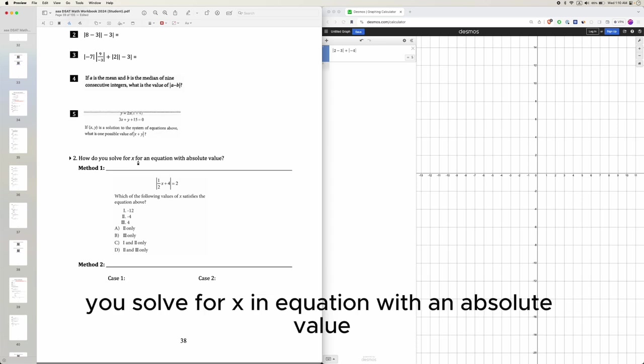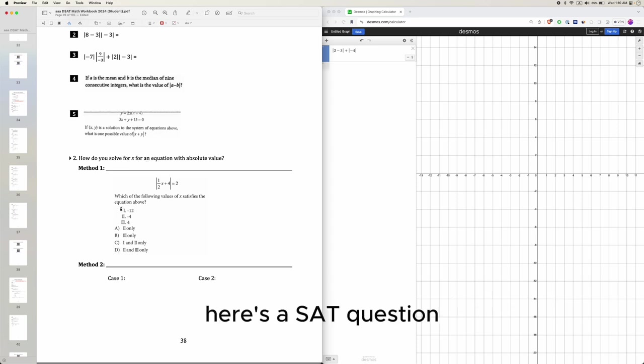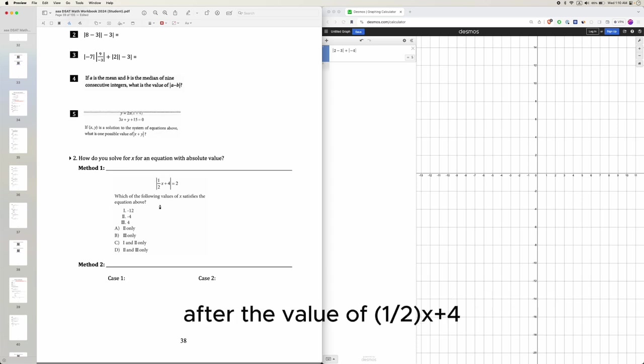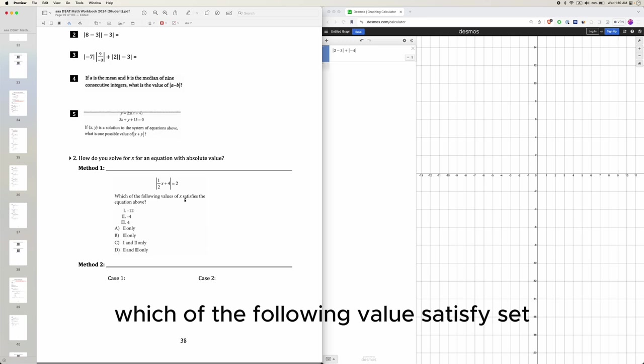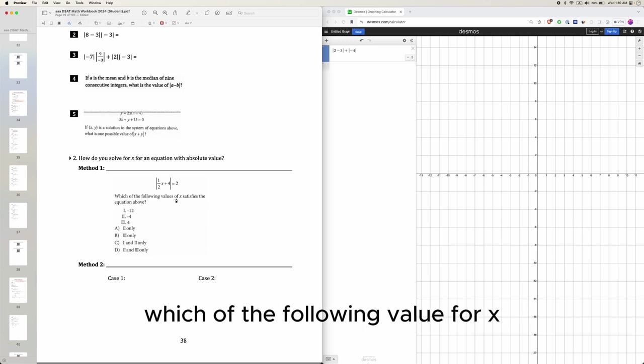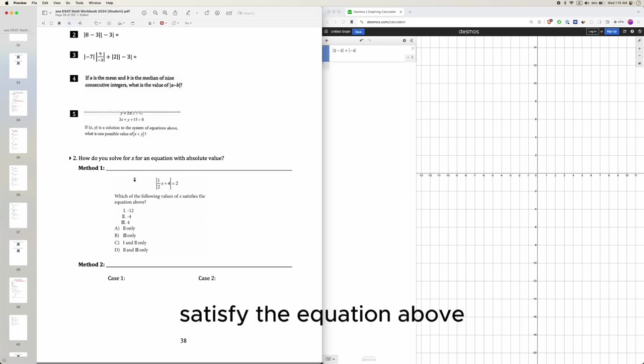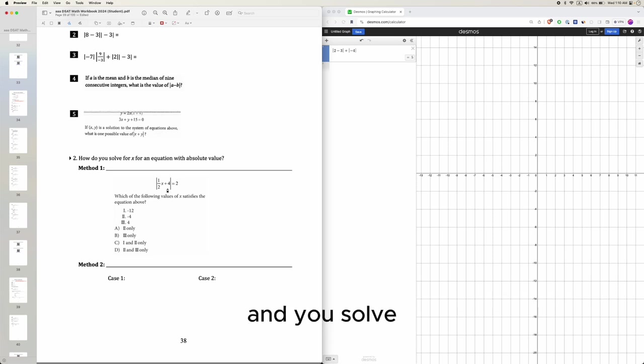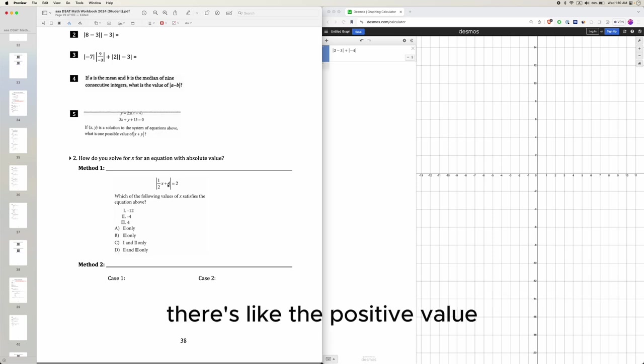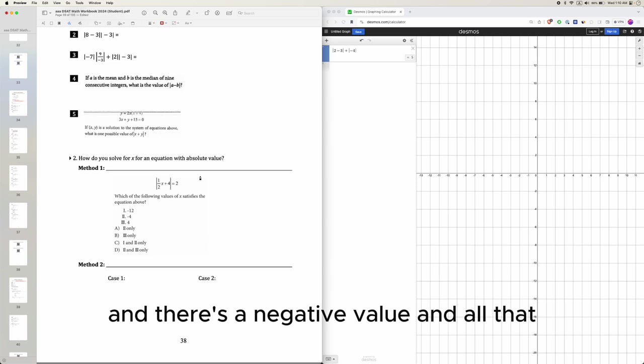Now, how do you solve for x an equation with an absolute value? Here's an SAT question. Absolute value of 1 half x plus 4, the whole thing, equals 2. And which of the following value for x satisfies the equation above. So what you're supposed to do is you do the math way and you solve, there's like the positive value and there's a negative value and all that.